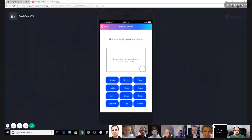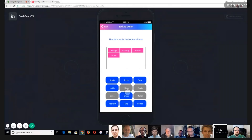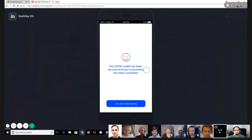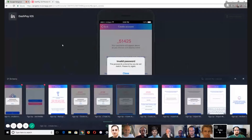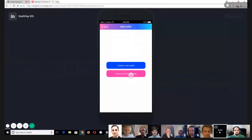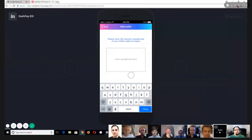Then we ask the user to confirm the passphrase by tapping the words in the correct order. As they tap each button it gets grayed out and the words appear in the confirmation area. You can also tap to remove them if necessary. Once verified, it says 'your wallet has been secured and onboarding is complete.' The user can then go to the home page. Alternatively, the user can import an existing wallet by clicking here — all that's needed is the recovery passphrase already saved.